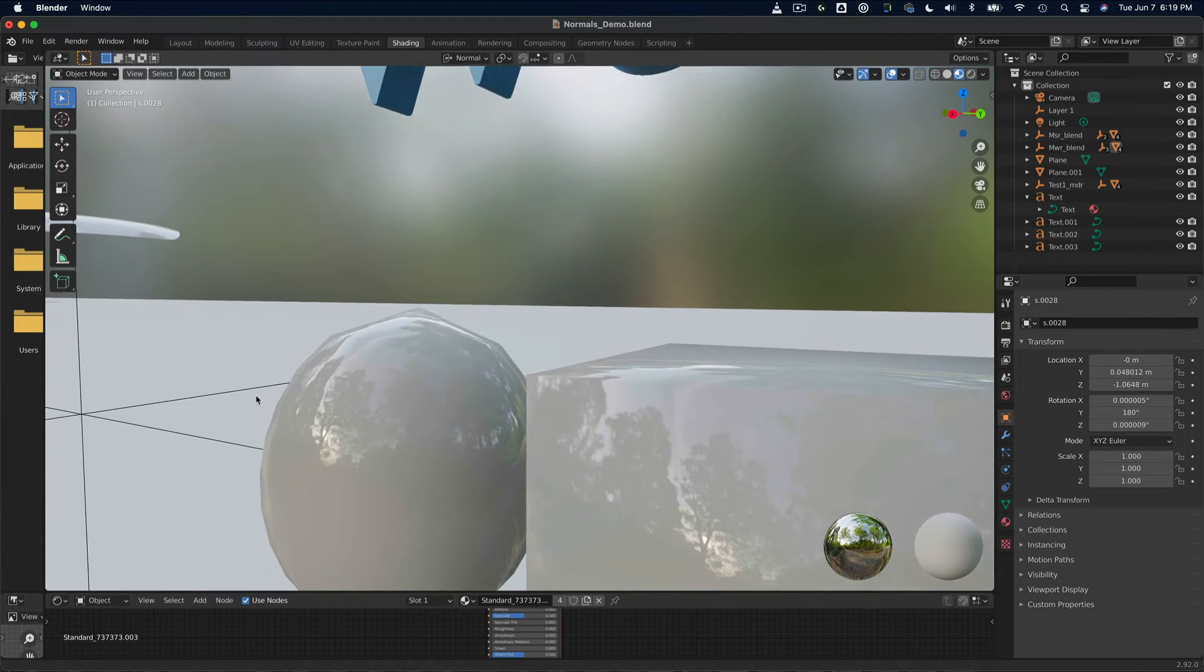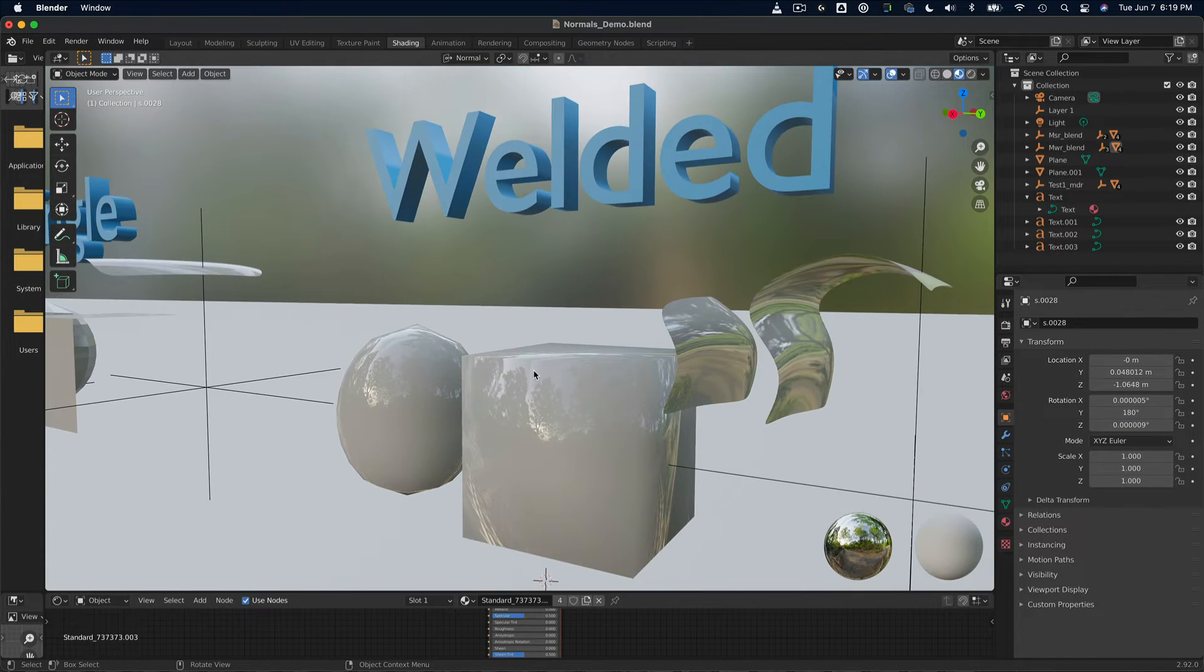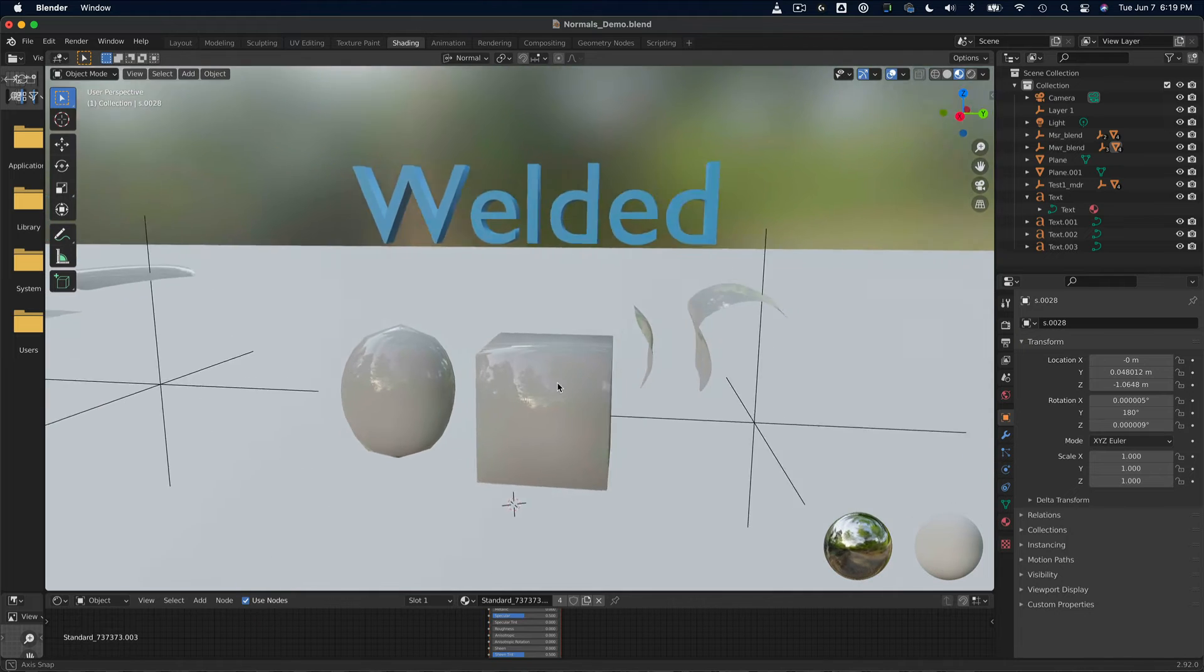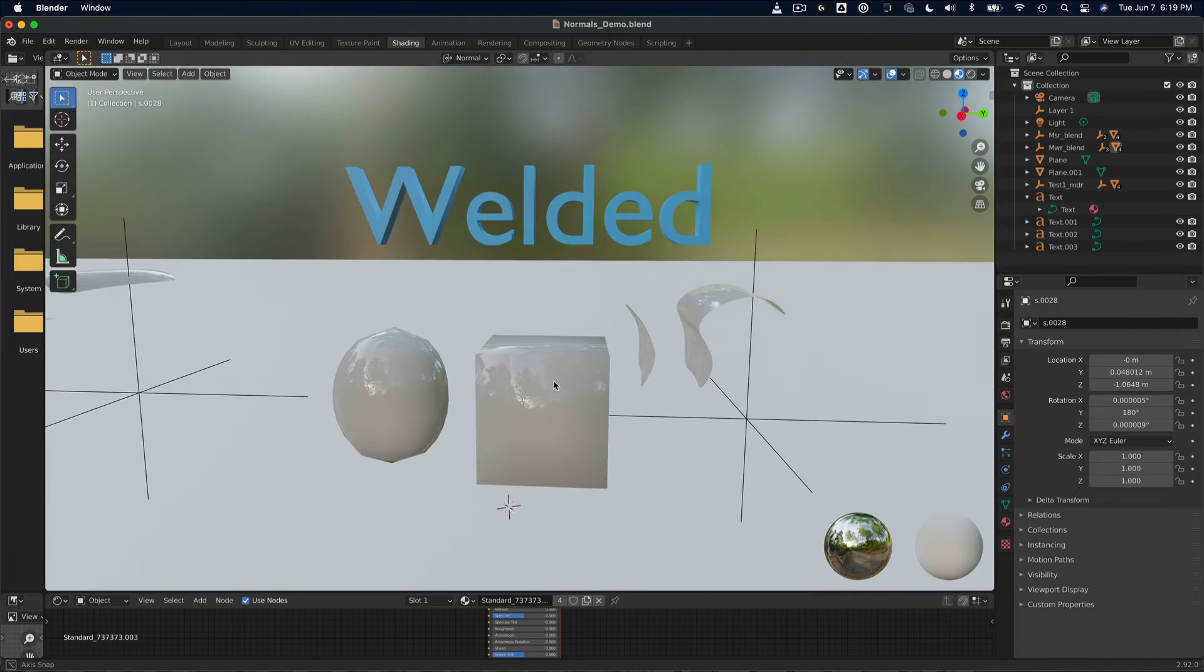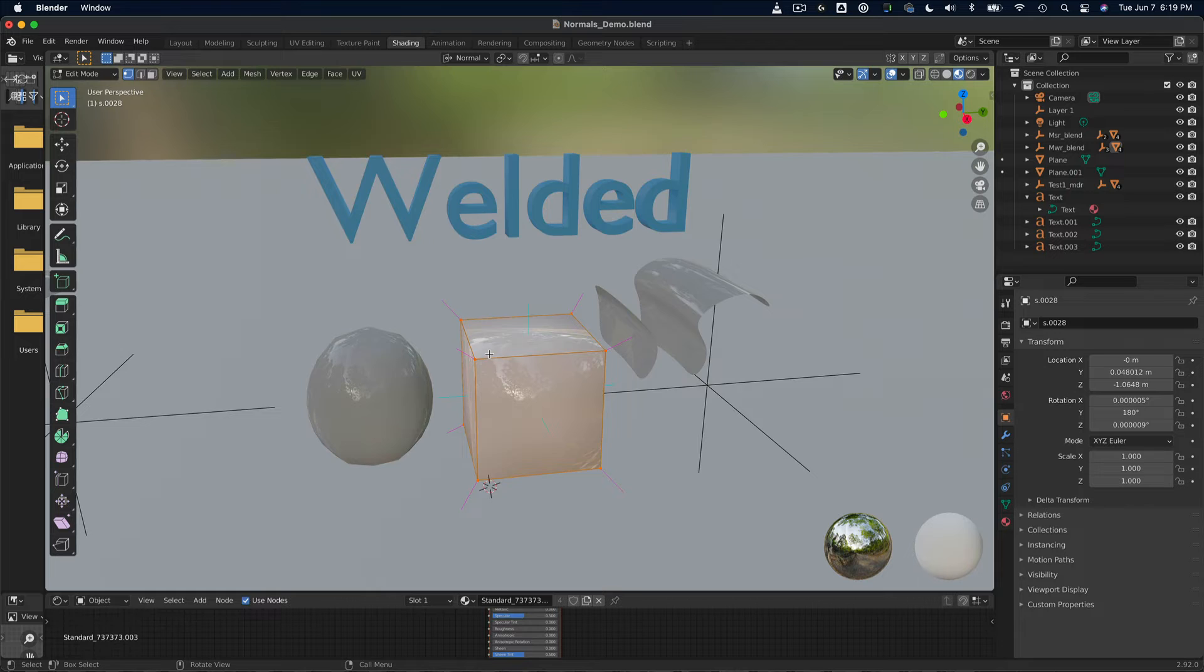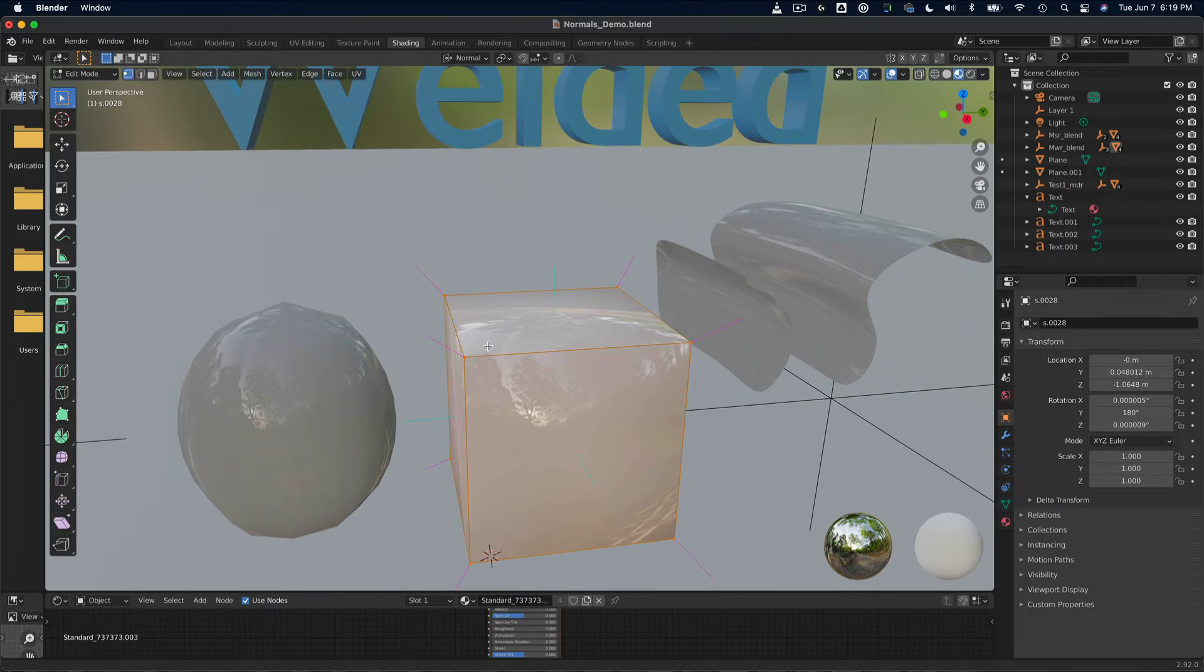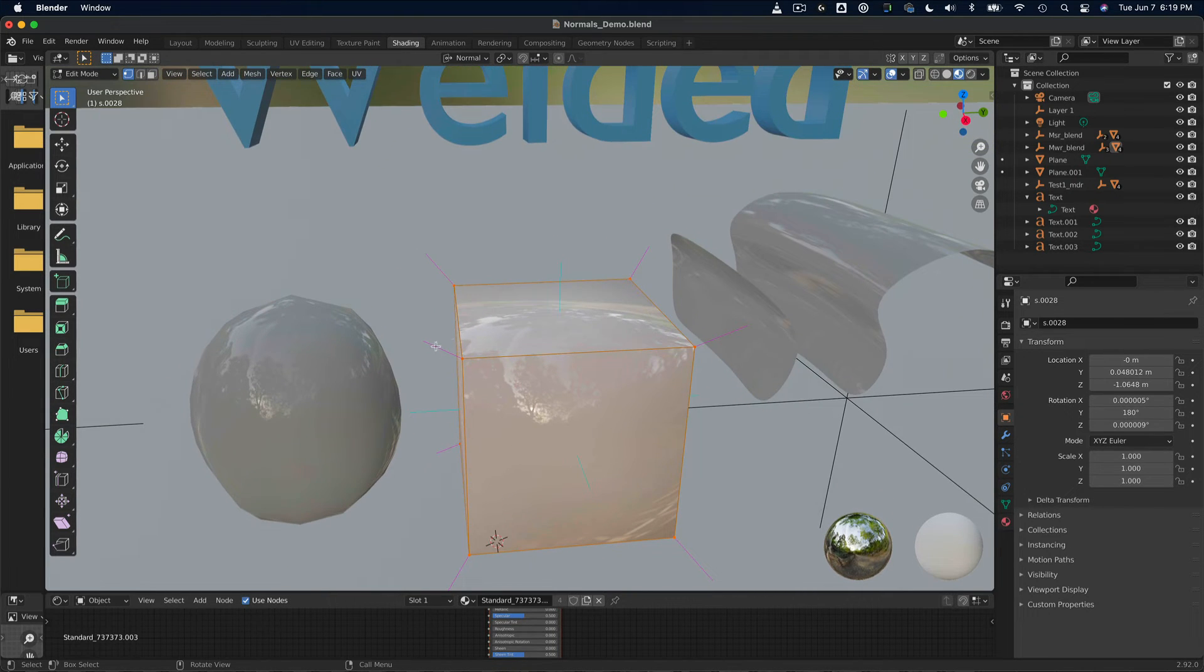And now for welded normals, or in other terms, welded vertices. The welded setting in Gravity Sketch is more about the vertices than about the actual face normals. Remember when I mentioned that the vertices have normals too? Well, that's about to come into play here.